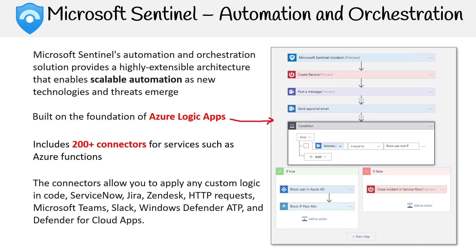The connectors allow you to apply any custom logic and code, ServiceNow, Jira, Zendesk, HTTP requests, Microsoft Teams, Slack, Windows Defender ATP, and Defender for cloud apps. So there's a lot to do there.